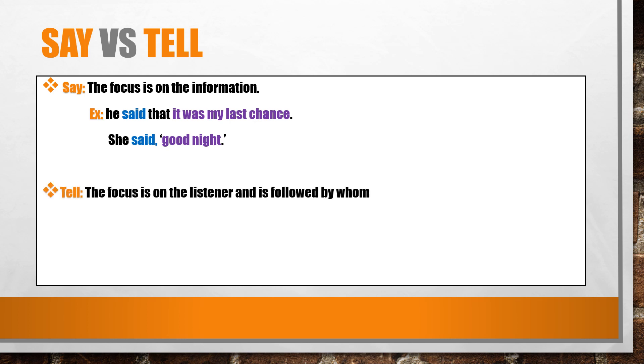Tell. On the other hand, with tell, the focus is on the listener and followed by whom. To whom did we tell? Who received the information?